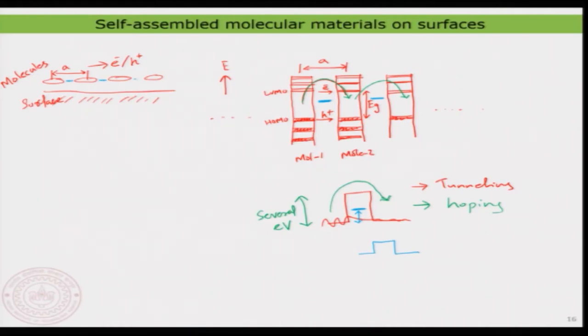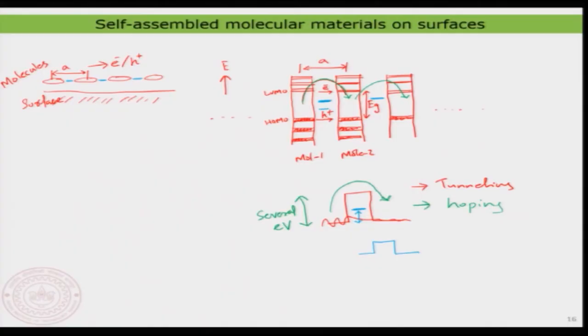That means if you do something in between two molecules — if you take two molecules and add something in between that creates new states, low lying in energy — then you can effectively improve transport. You can add more of them, not just one, and these materials become interesting. Transport of electron and hole can be improved by adding a dopant state or some kind of electronic state between these levels.